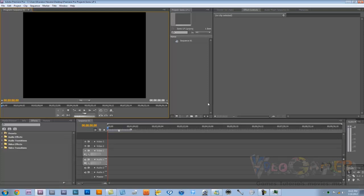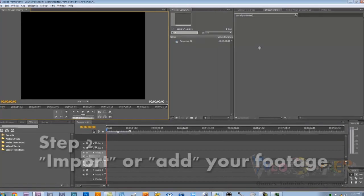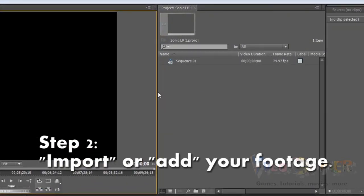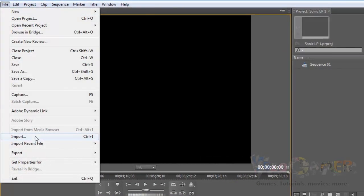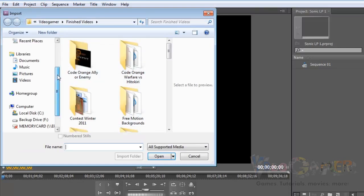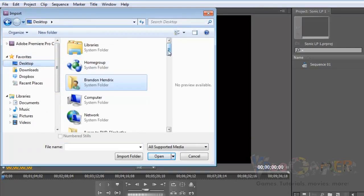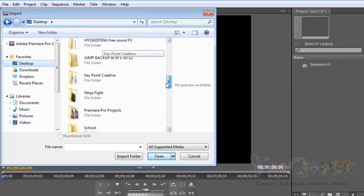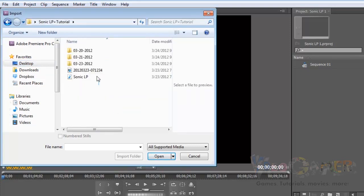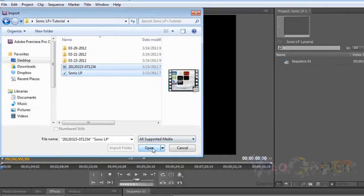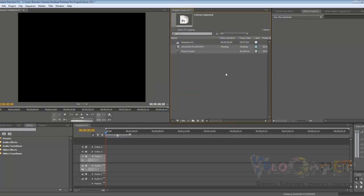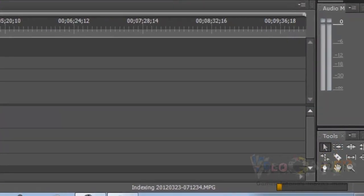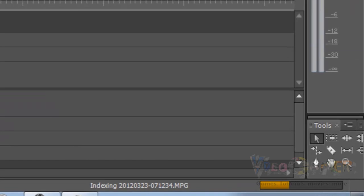Here we've got our software opened up. The next thing that we're going to do is we're going to put our footage into our little media box here. We're going to do that by going to File, Import. And we're going to go to the desktop where I have placed all my video game footage files and my audio files — Sonic LP Tutorial. We're going to grab these two here to start off with and open those up. It's going to import them just like this. You've got to give it a moment whenever they're first imported in Adobe for it to conform to the audio of the actual clip.